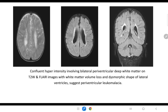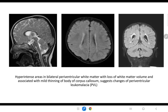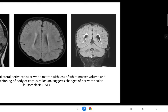T2 axial and FLAIR axial and coronal images show confluent hyperintensity involving bilateral periventricular deep white matter on T2 and FLAIR images, with white matter volume loss and dysmorphic shape of lateral ventricles, consistent with periventricular leukomalacia. T2 sagittal and FLAIR axial and coronal images show hyperintensity in bilateral periventricular white matter with loss of white matter volume and associated thinning of the body of the corpus callosum seen on the sagittal section, suggesting changes of periventricular leukomalacia.